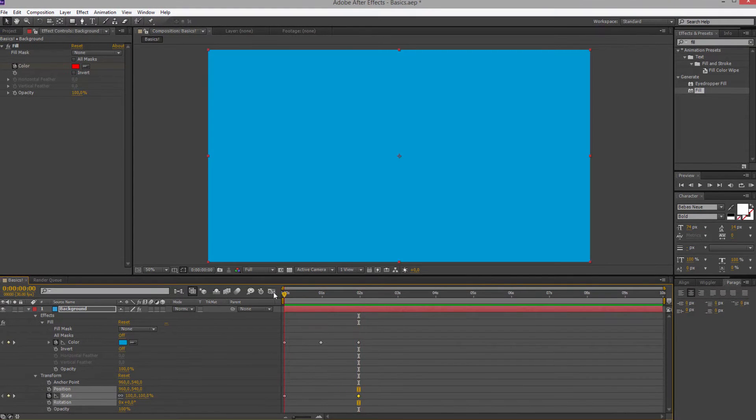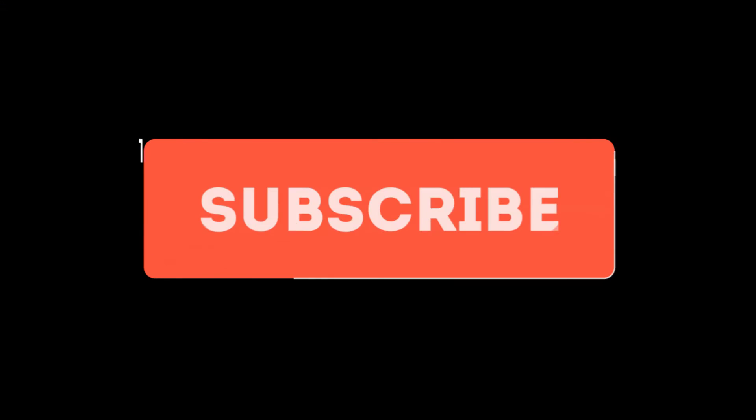So these are the basics you need to know about keyframes. If you have any other questions, hit me up in the comment section below and subscribe to this channel for more After Effects content and future answers to questions you may have.